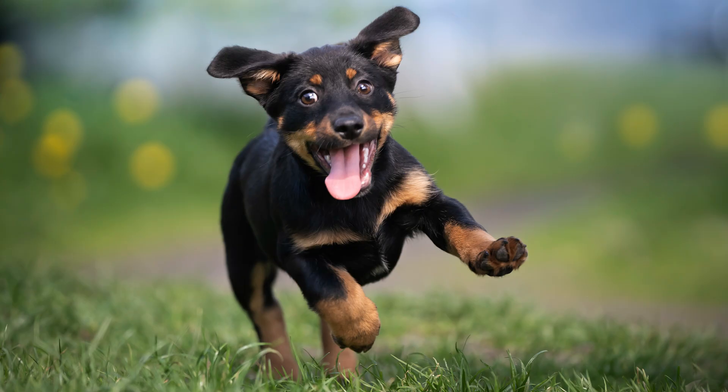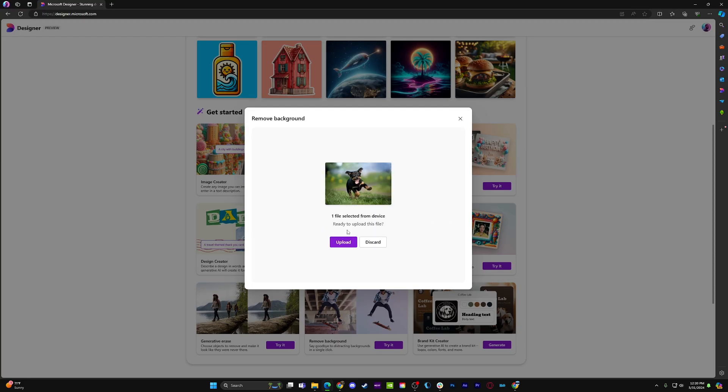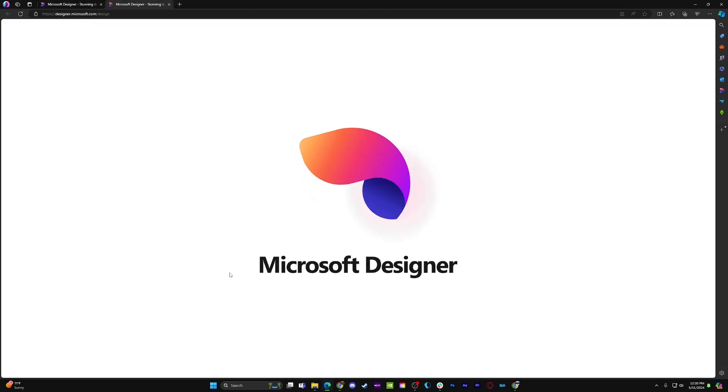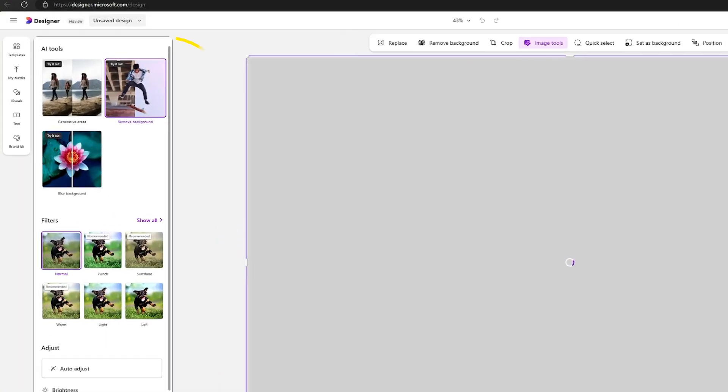But with an AI art app, you can have the program do the removal for you. Check this out. Say you want to get rid of the background of this photo. You can drop it into Designer, let it analyze the photo, then hit the Remove Background button.